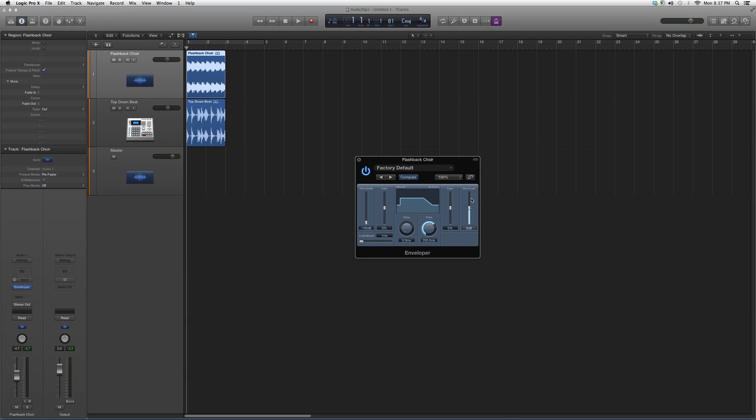If you like it, go more into detail and play around with the other knobs. That's how I want you to learn how to use this plugin - just go in and play around with the threshold. This is the enveloper plugin in Logic Pro.